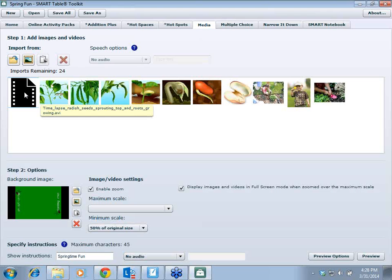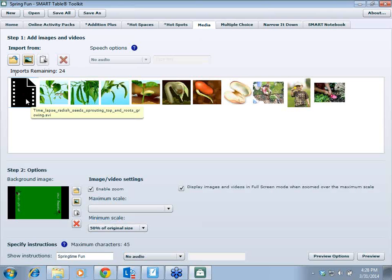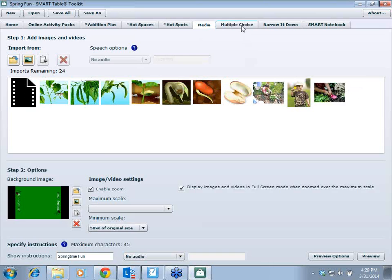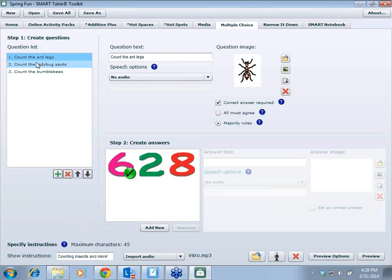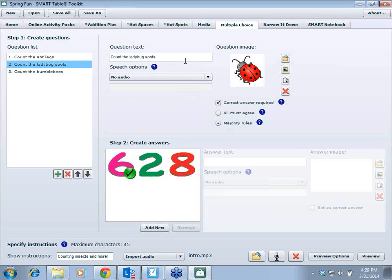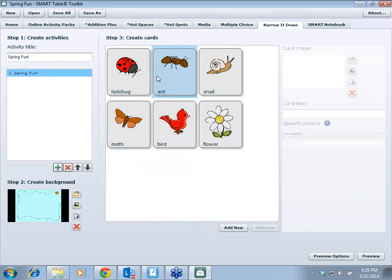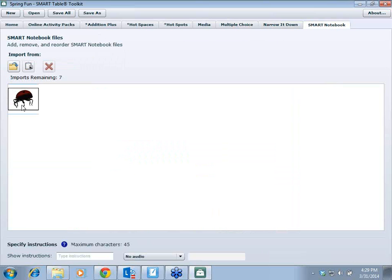For Media, I used a program called Zamzar — Z-A-M-Z-A-R — and converted a video to AVI format, since videos need to be AVI or WMV. It's a time-lapse of a radish seed growing, and kids used it for a life cycle of a bean activity — that school was planting a garden. Multiple Choice lets you count legs, count ladybugs, and creates answers for you on the table — answers can be images or dots.